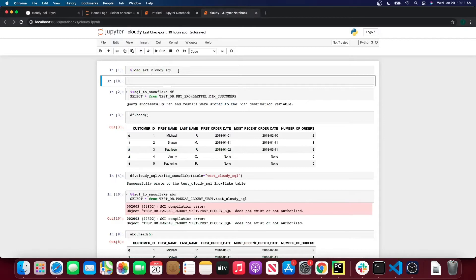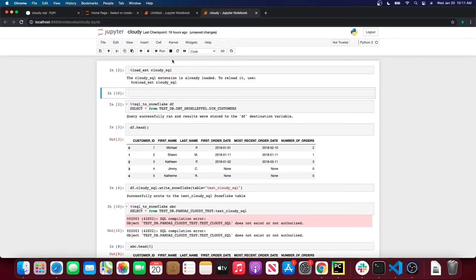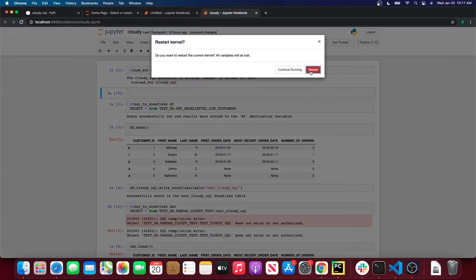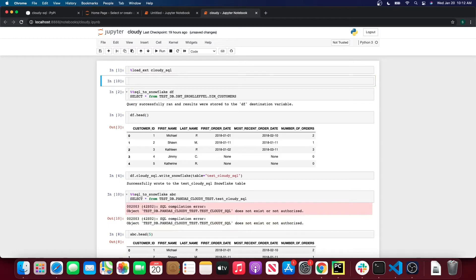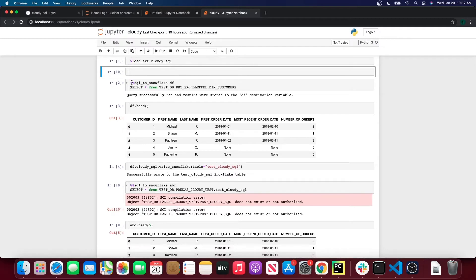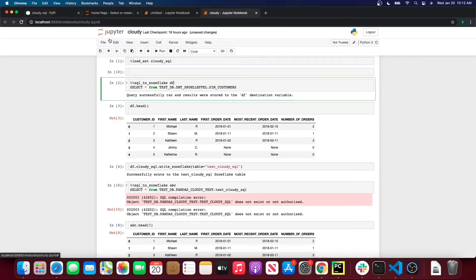So let's open a new Jupyter notebook here. First what you're going to want to do to load it is have that load command. Let me reload the kernel — so you have %load_ext cloudy_SQL. Now this Jupyter notebook can use the CloudySQL library. I'm going to show you how to use the magic method we have with CloudySQL, which is %%sql_to_snowflake.